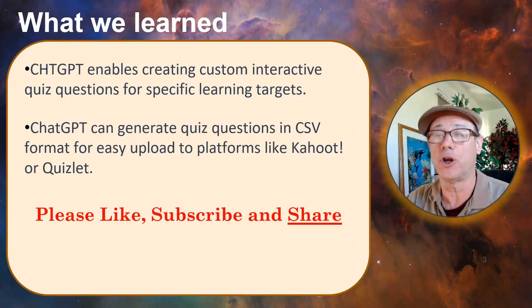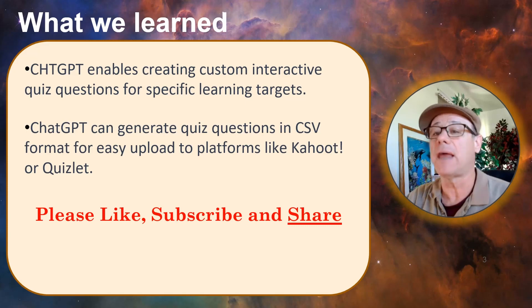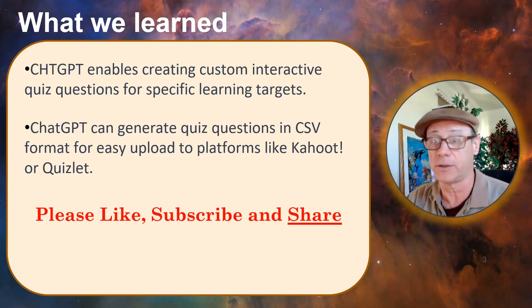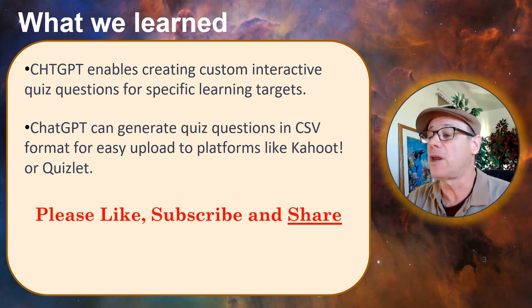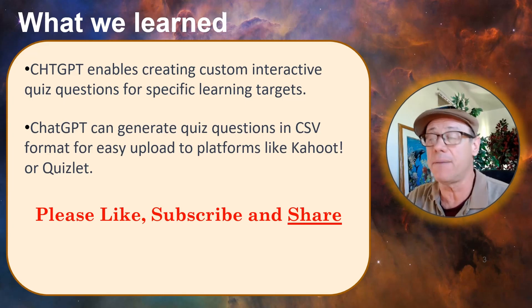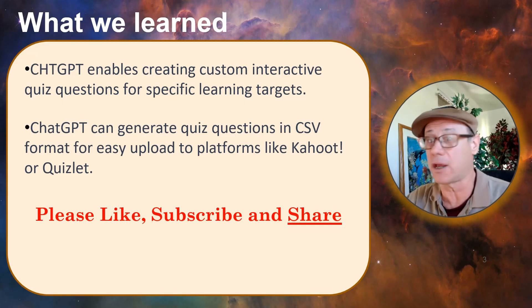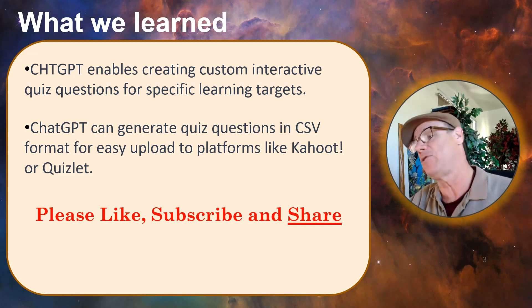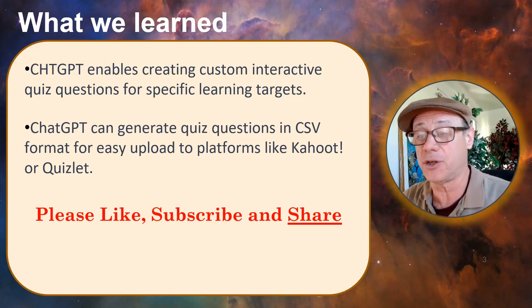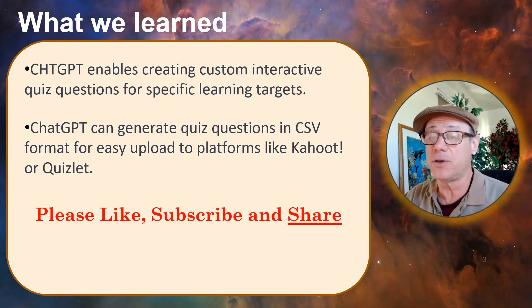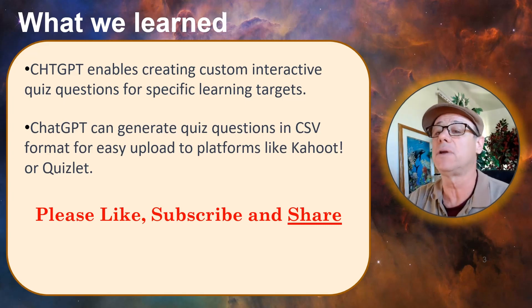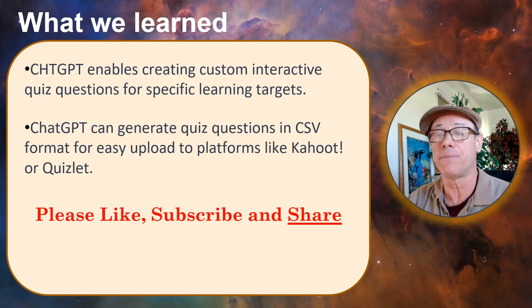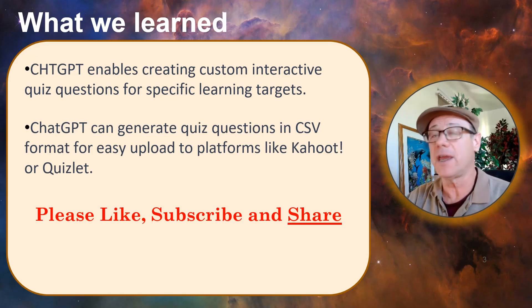What we learned. ChatGPT allows us to create custom interactive quiz questions for specific learning targets. ChatGPT can then generate the quiz questions in CSV format for easy upload to platforms like Kahoot or Quizlet. Now, I hope this is going to save you a lot of time in putting together your Kahoot and your Quizlets and other applications you might have. And if this is a value, please like, subscribe and share or comment. I really like to see some comments of things, other things that you'd like me to do. Thank you again for your time.